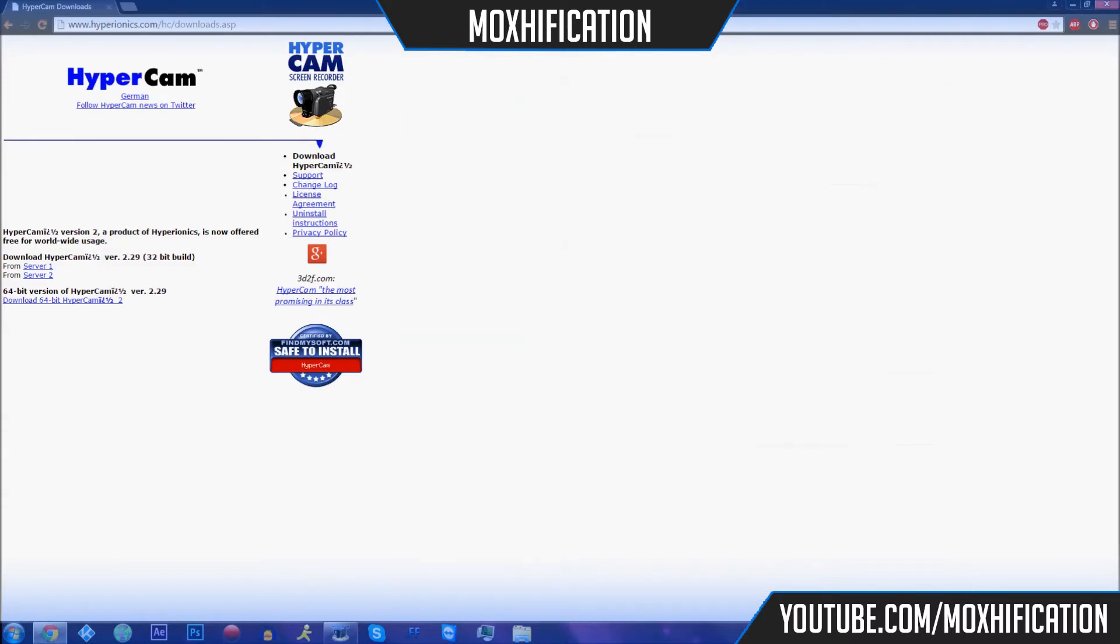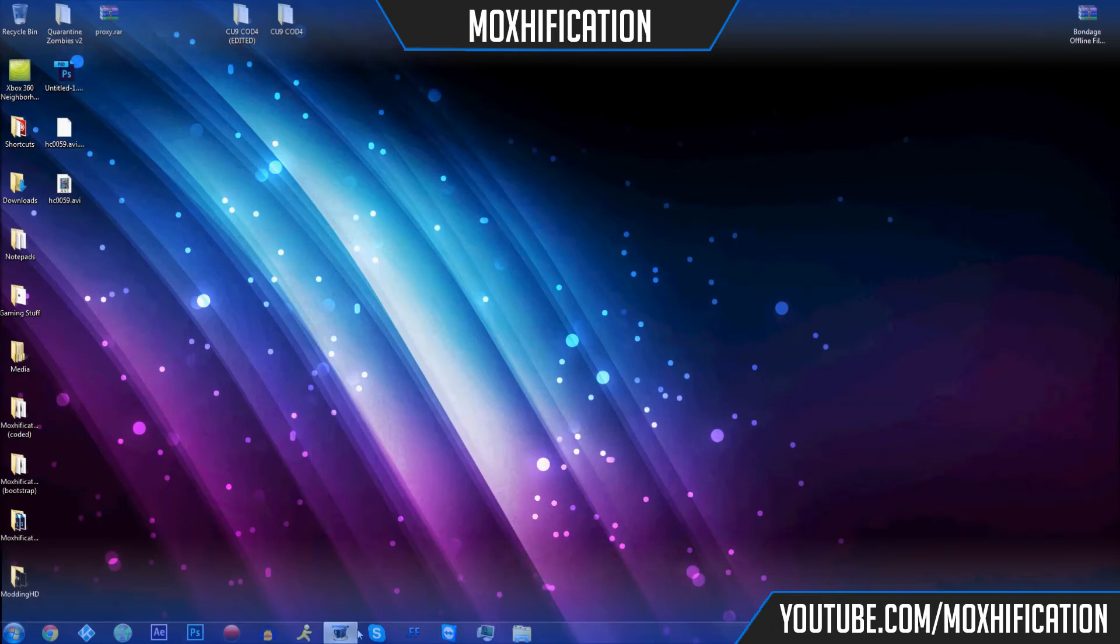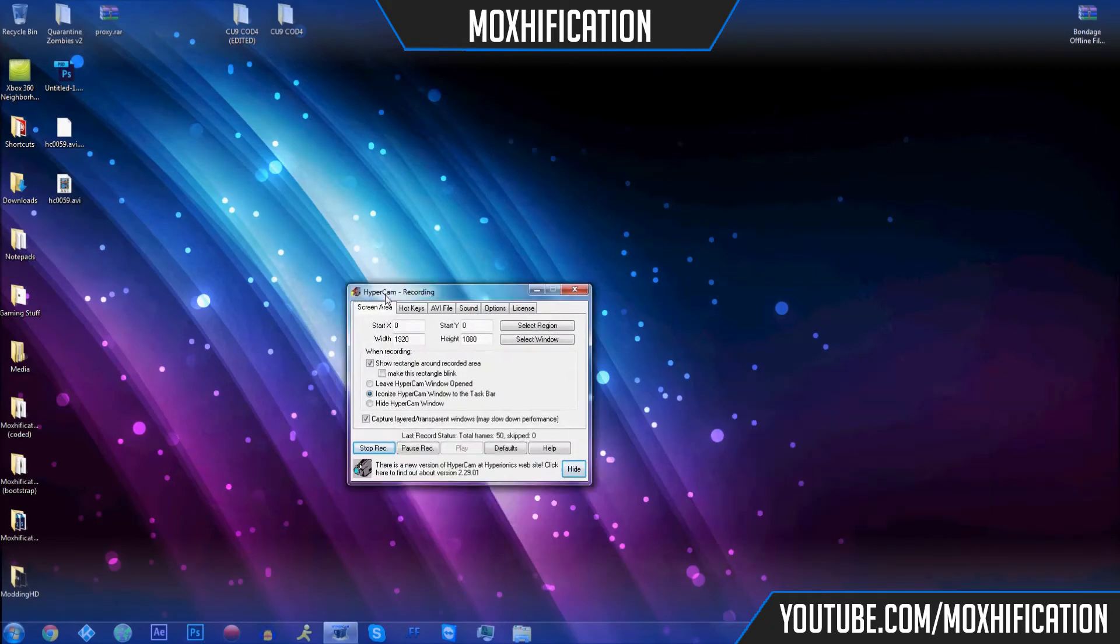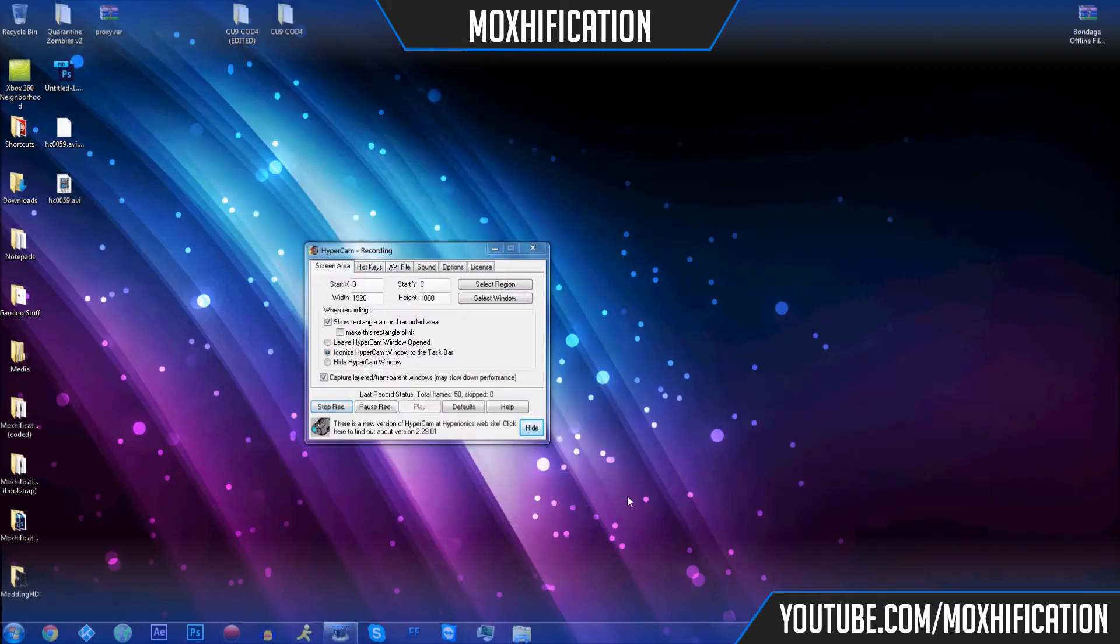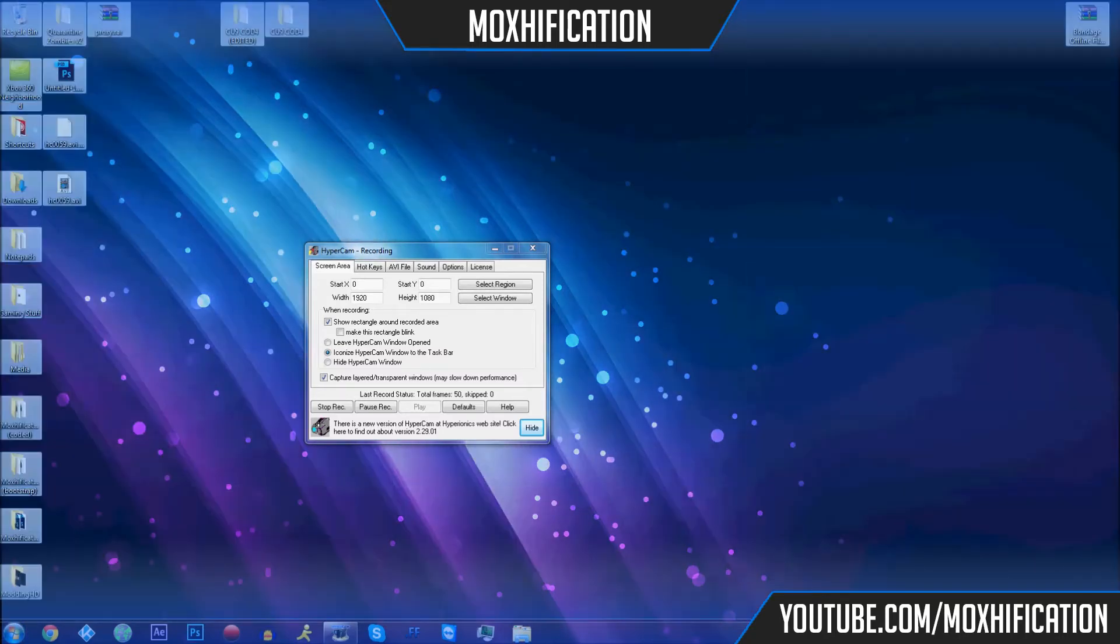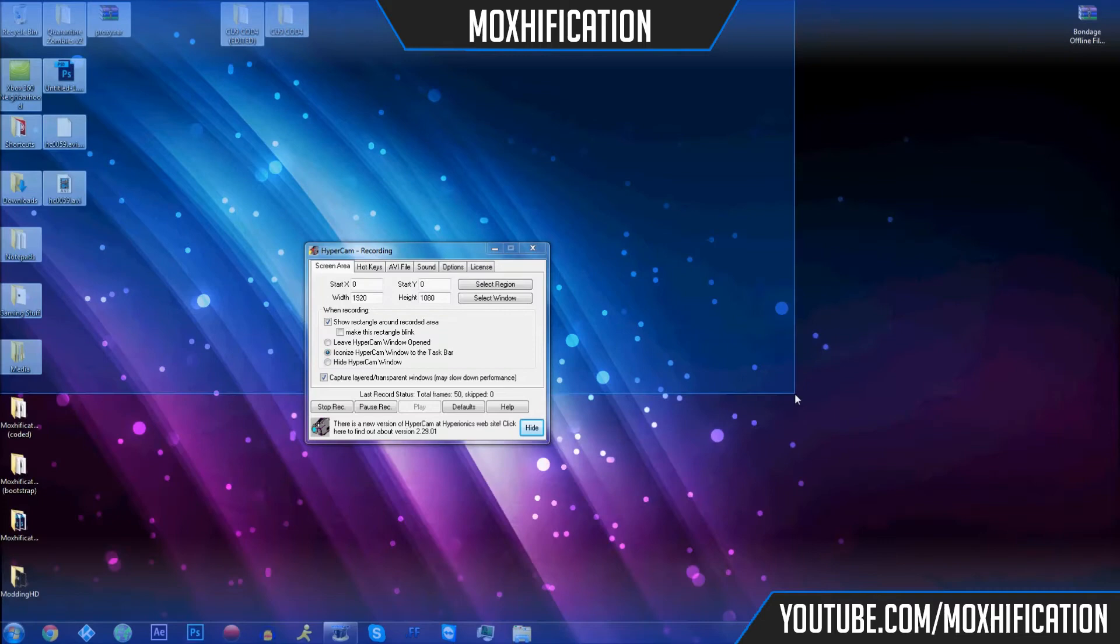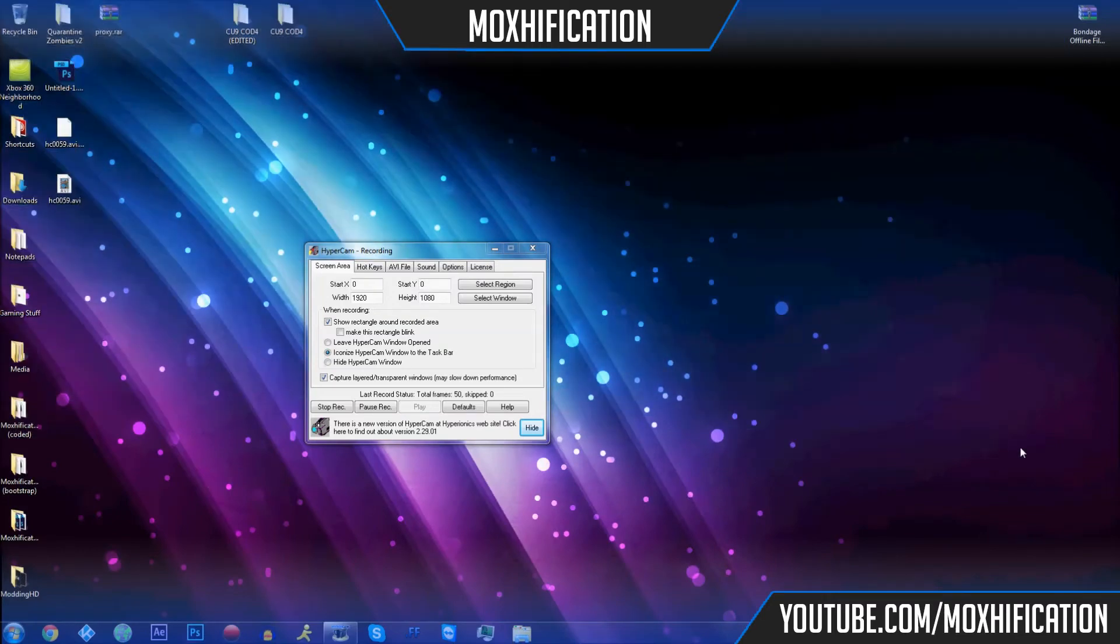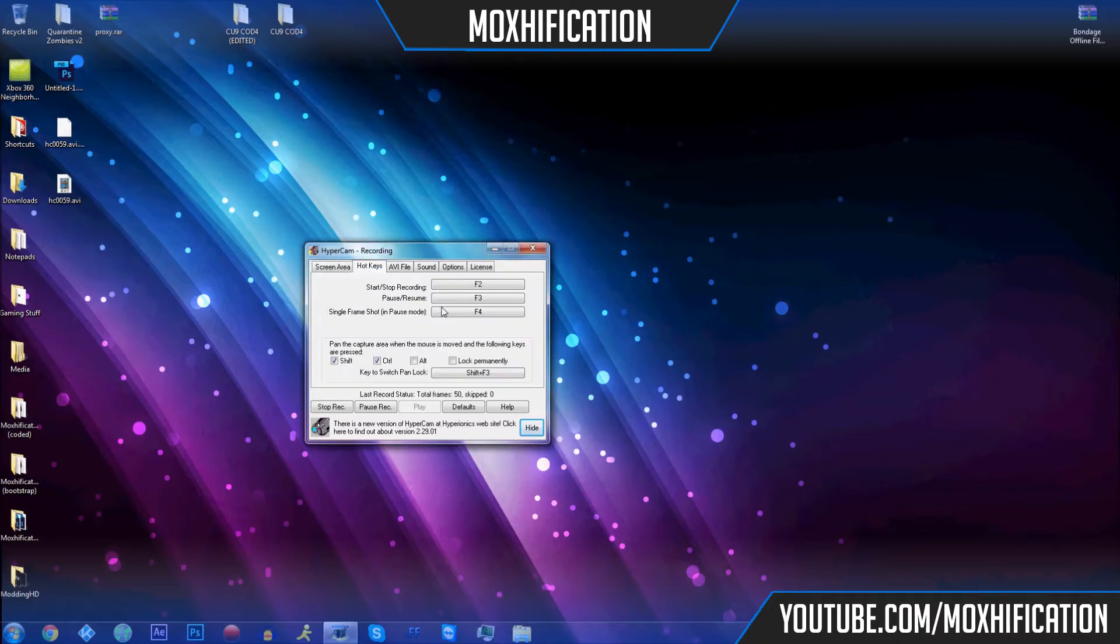Once you've downloaded it and set it all up and installed it, it will look like this. This is what I'm using currently to record. You've got your screen area, so you select resolution. It's kind of like a Gyazo screenshot, you basically drag it from here to there or wherever else. You get the hotkeys, you've got start recording, stop recording which is F2, or you can click start record or stop record right there.